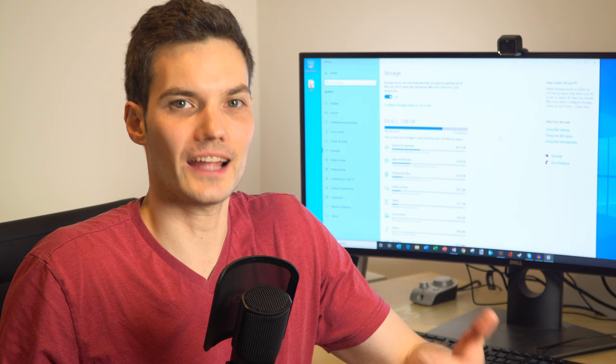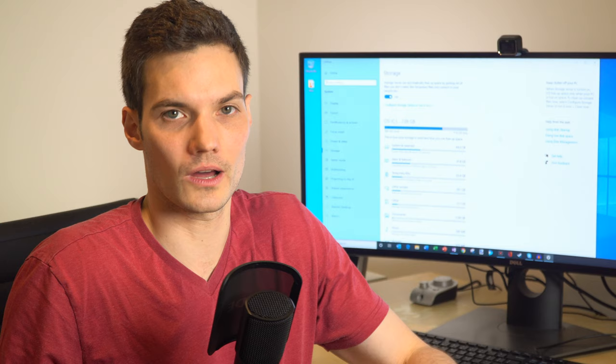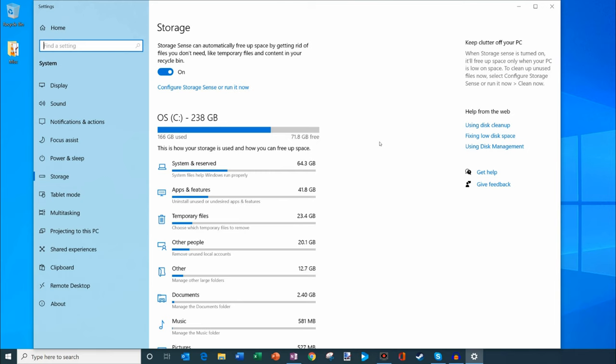If there are unnecessary things that perhaps you don't want on your machine, Windows 10 will go ahead and clear those up for you. How do we take advantage of that? Well, let's check it out.